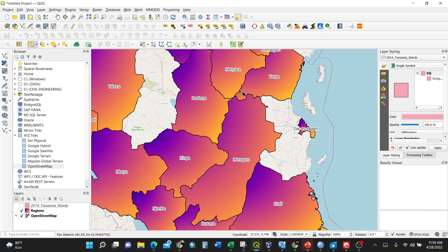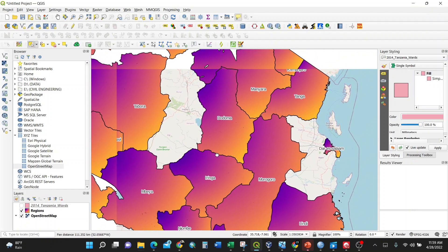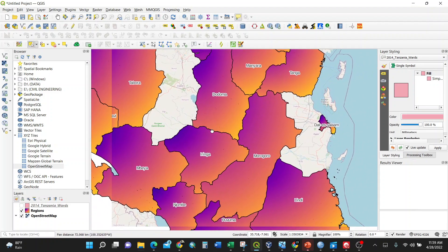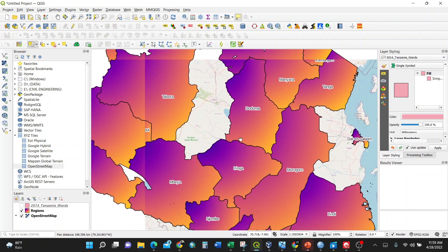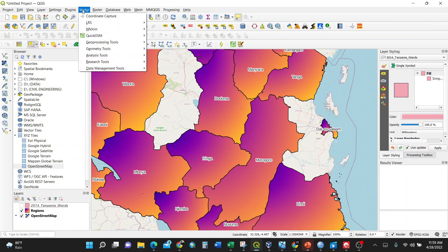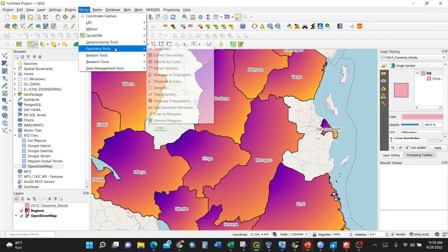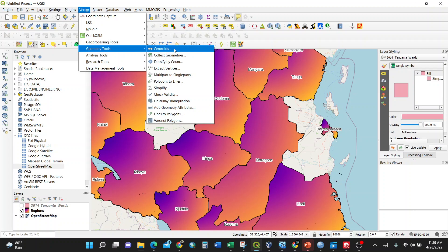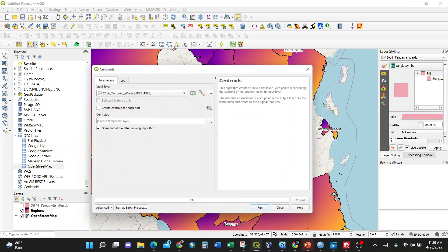Njombe, Oringa, Mbea, Dodoma, Manyara, Tanga. I'm going to show you how to create centroids of these polygons. The first step is to go to Vector in QGIS, then Geometry Tools, then Centroids. Upon clicking, make sure the input layer is set to Regions.